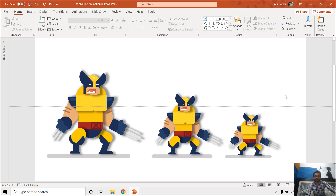Hello everyone and welcome back. In this short tutorial we are going to talk about how you can increase or decrease object sizes in PowerPoint without losing the animation effects, like how you can resize a character like this Wolverine animation without losing the animation effect.